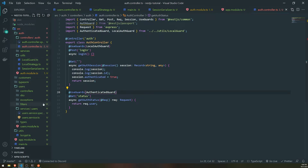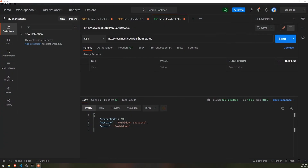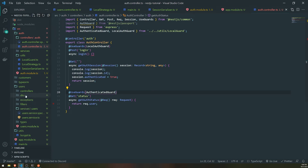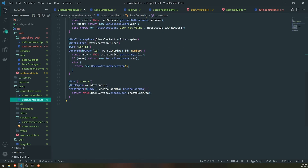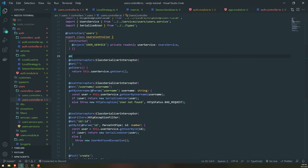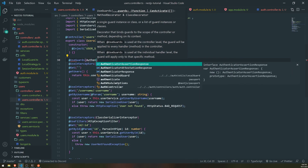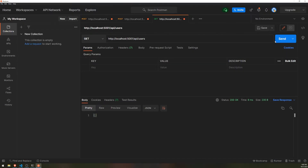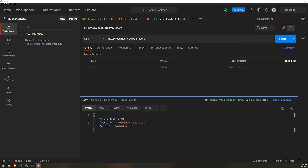So with all of our other endpoints, we can protect them. If I try to go to slash API slash users, you see it's 200. But if I want to protect that route, I can go to the users controller and add useGuards(AuthenticatedGuard). If I make that request again, it gives me a 403 forbidden — which is exactly what we want because we don't want unauthenticated users accessing our resources.